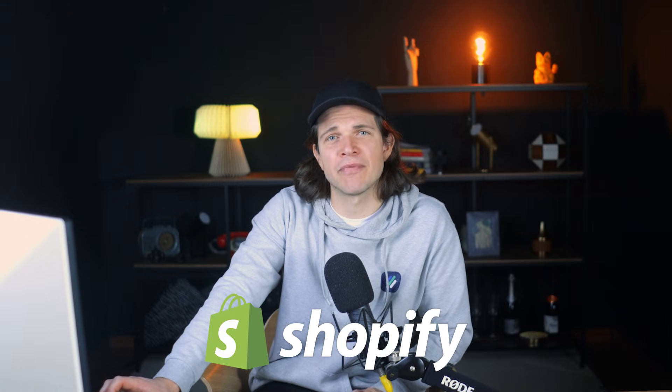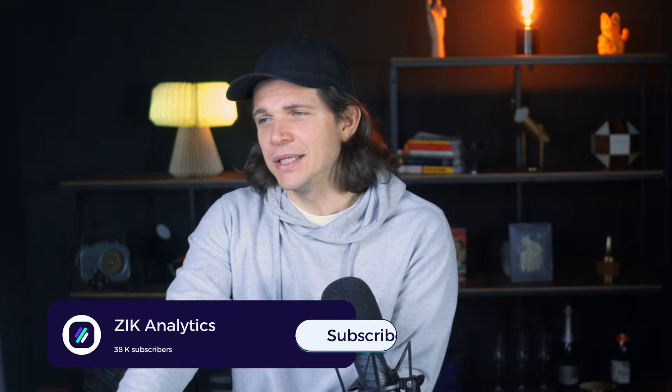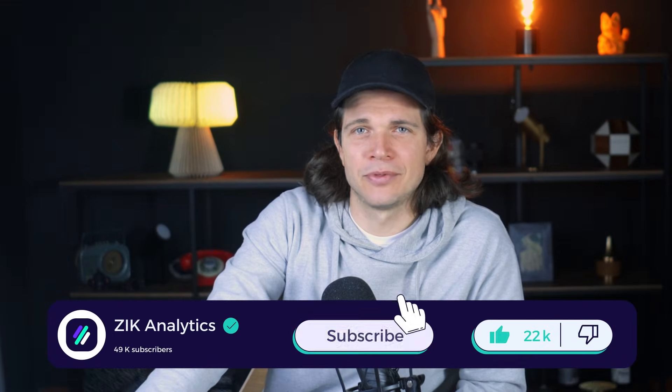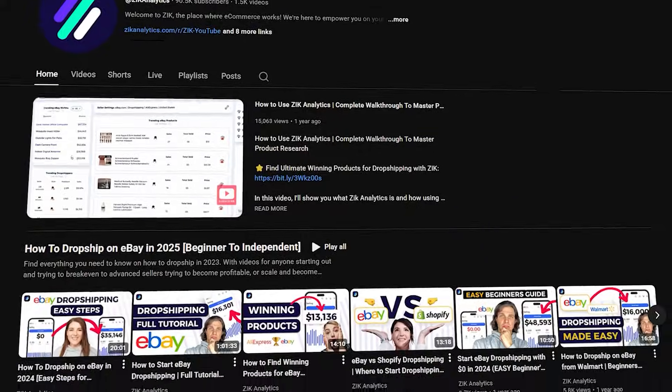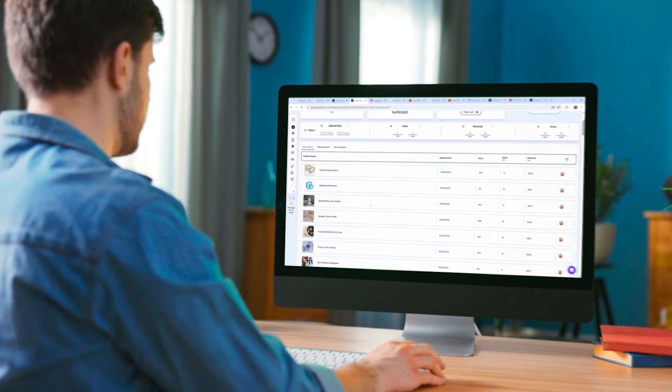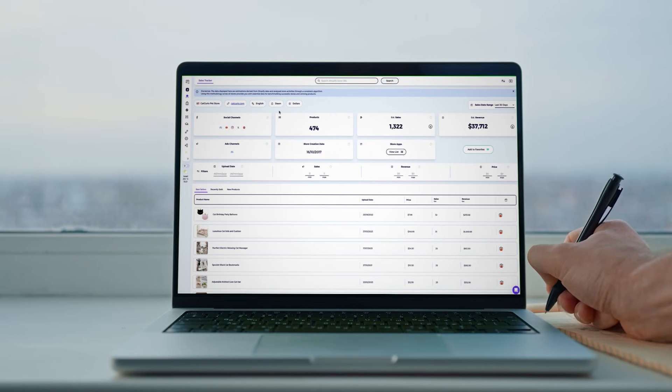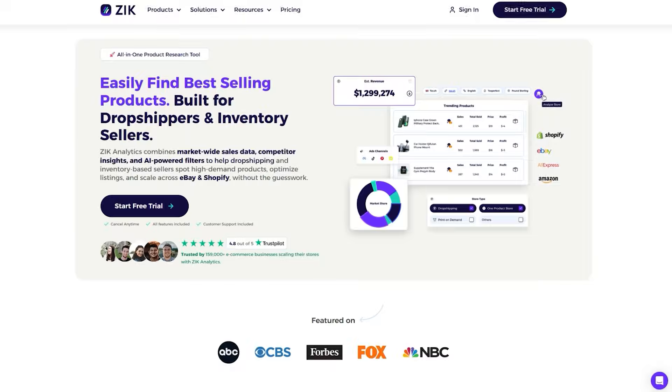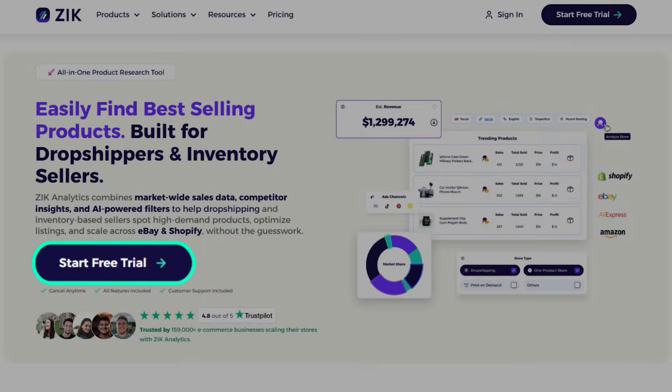My friends, if you're thinking about creating a print on demand store or if you want to understand a bit more about how to spy on your Shopify competitors, stay around, stick around, don't go anywhere. And if you're enjoying this video again, please feel free to like and subscribe to our channel. It means a lot to everyone here, it really does. And if you want to spy on any Shopify store and use the Shopify sales tracker, you can try Zik Analytics today. Give it a try, let me know what you think.